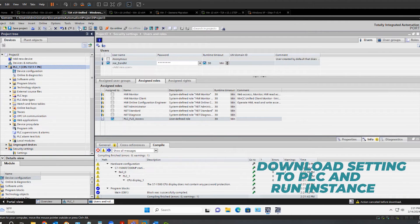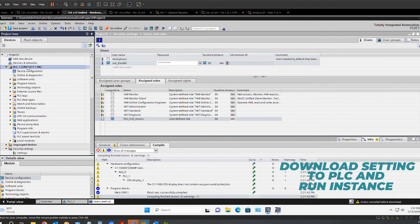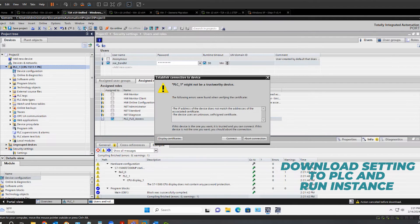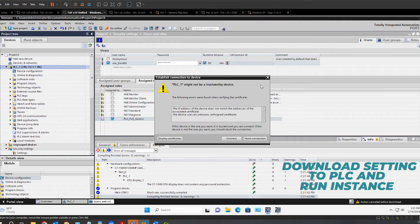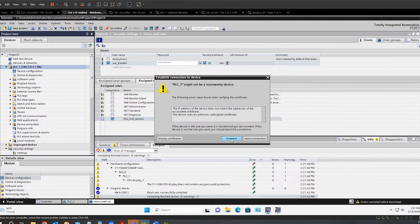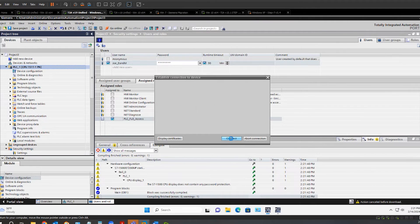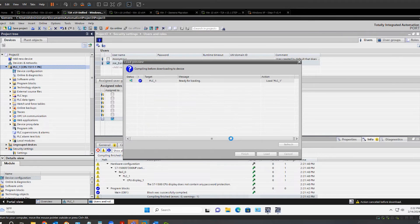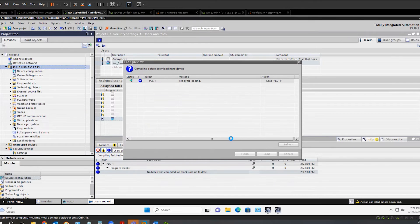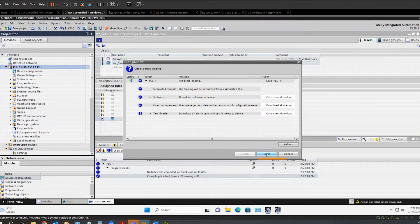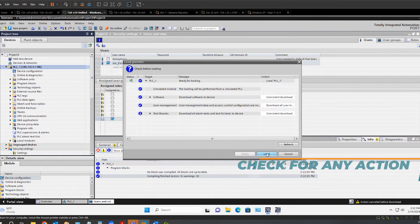And now we can download to the PLC. This is a message saying, do we trust the device we want to download to? Click connect. Click on load to download to the PLC.